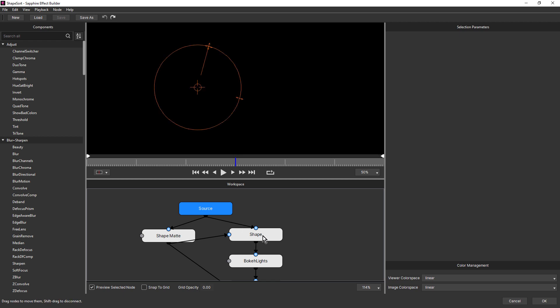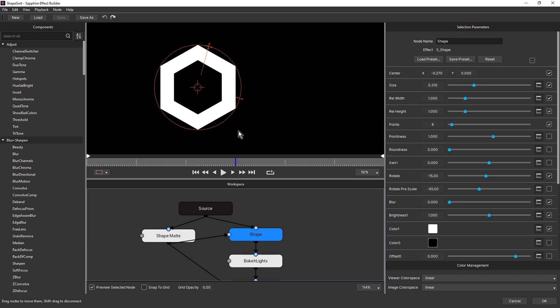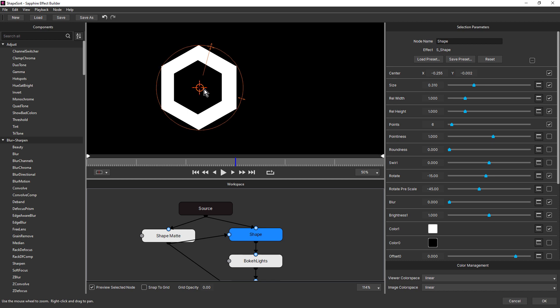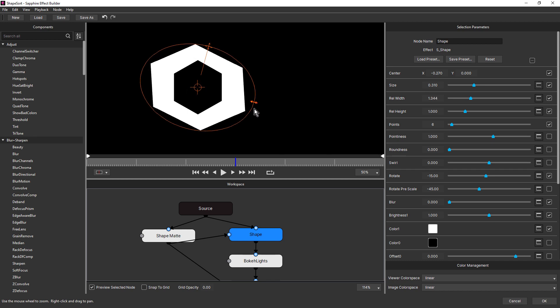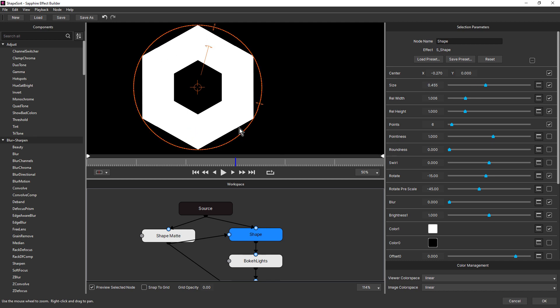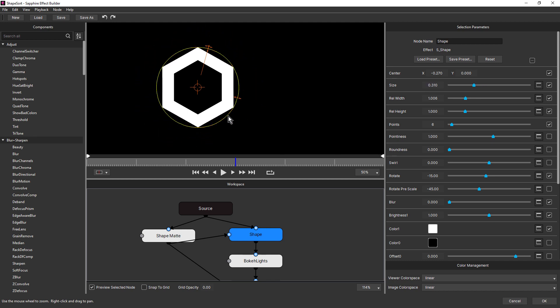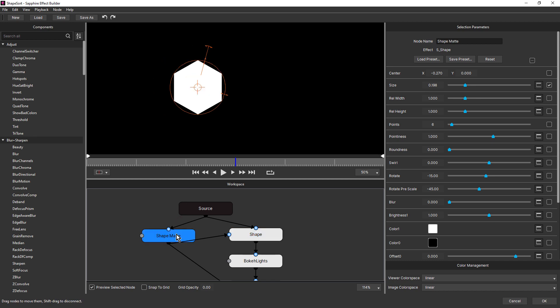So with the source node selected, notice that the preview is black and that's because the effect was applied to a black solid in After Effects. Now below that on the right, we have Sapphire shape. I've customized this to six points to create the hexagon shape. And notice over here that Sapphire 2022.5 includes widgets in builder. So this makes the parameters that include widgets much easier to work with because we can access them directly in the preview.